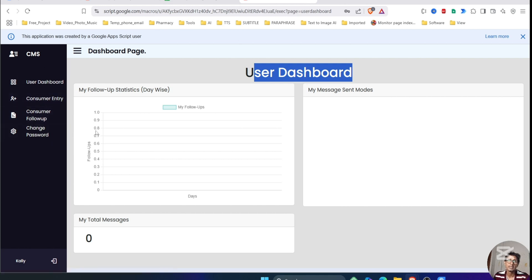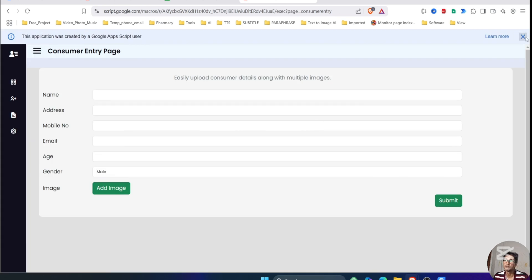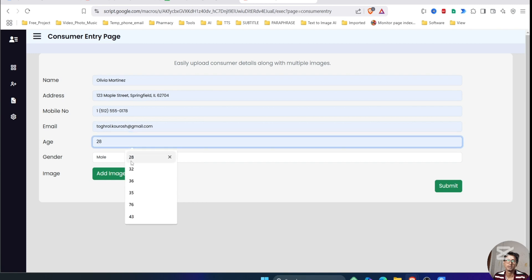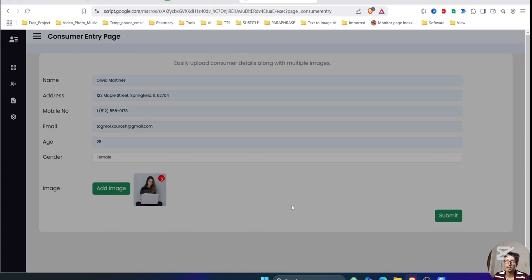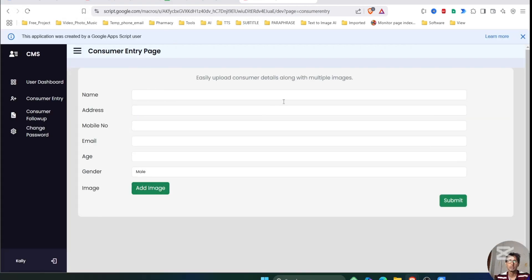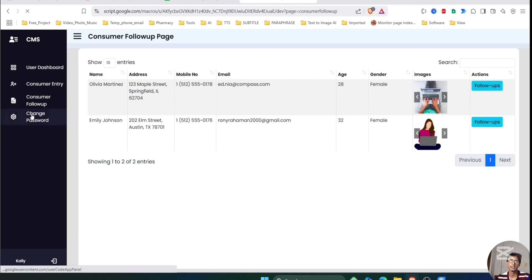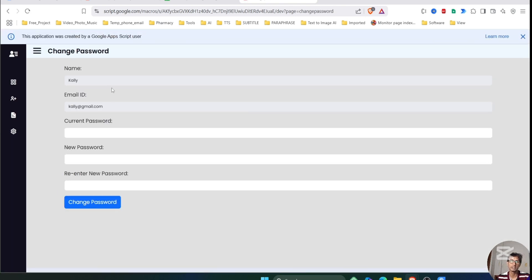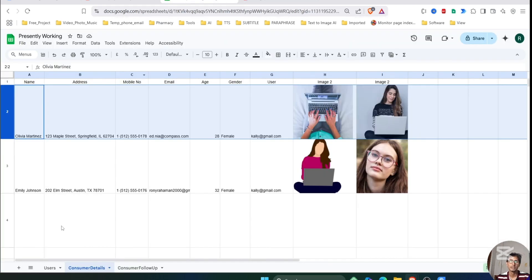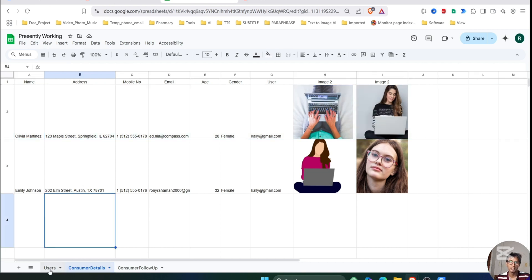Let's enter some consumer entry quickly. This user cannot edit the consumer that has been inserted. This user can only follow up on consumers, and this user can only have permission to change the password. The data will be saved in Google Sheets under the Consumer Details sheet.